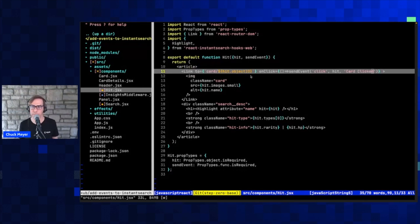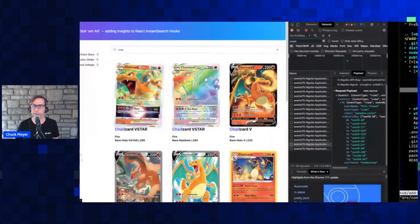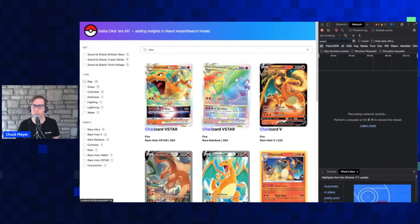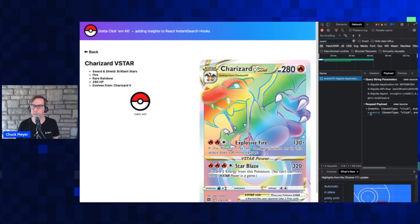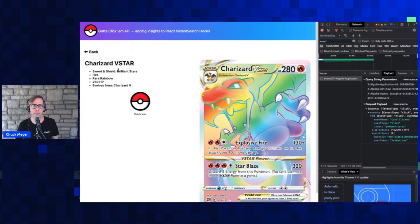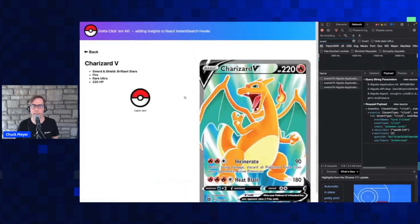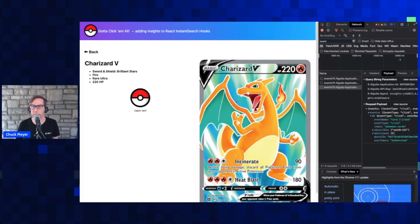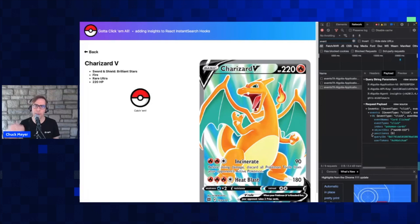With that in place, let's see if it actually works. After a quick refresh, we can see that we're getting our click event now. We're getting that event name 'card clicked,' the user token, and interestingly we're getting position information. I can see that this Charizard I clicked on is in position five — it's not the first or second search result. And that could be very valuable in aggregate: if a large number of people are clicking the fifth card rather than the first or second, that's a really valuable piece of information telling me this particular card needs to get boosted up in the search results.